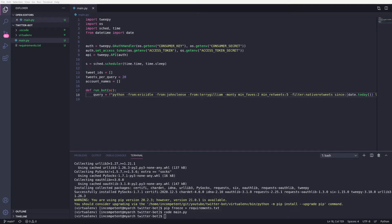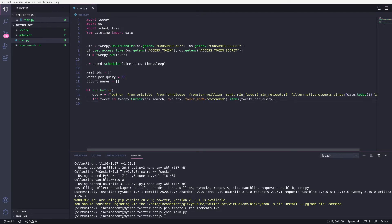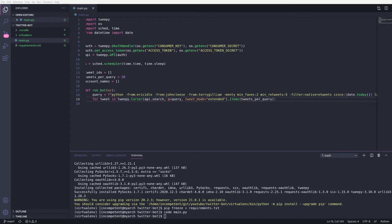The next step is to query the tweets and iterate through the results. Here we're calling the search function on the API we created, passing in our query. Then we're creating a for loop to iterate through the items.